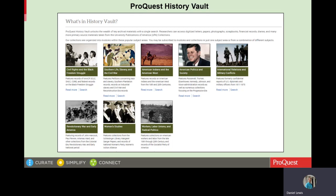Welcome to this presentation on ProQuest History Vault. In this presentation, we are going to look at records on social movements in ProQuest History Vault, and I will be giving some possible ideas for research projects that a student might work on using the collections in History Vault.